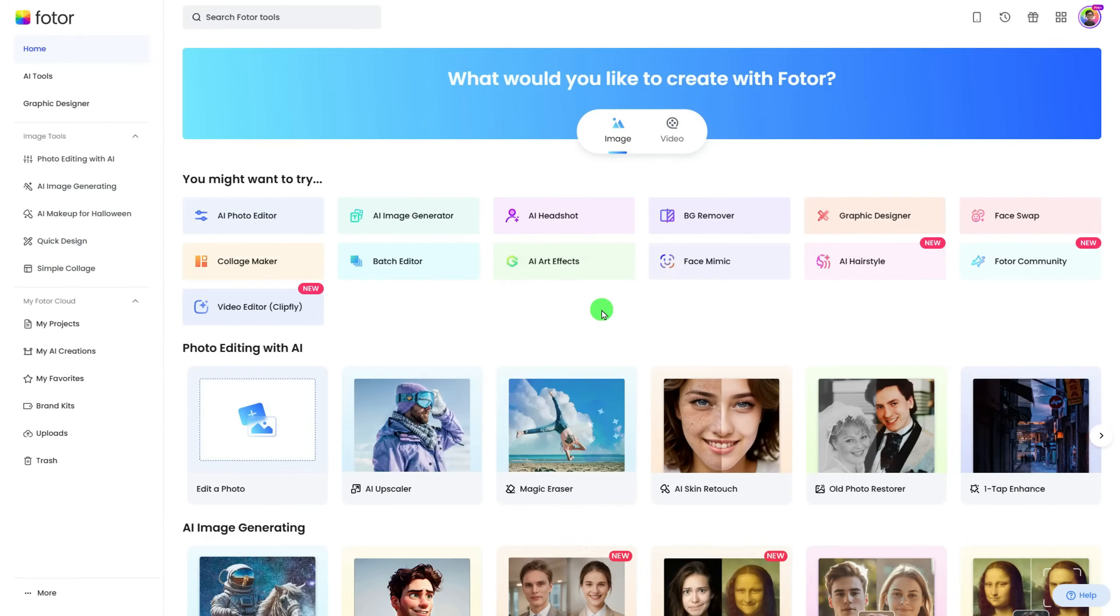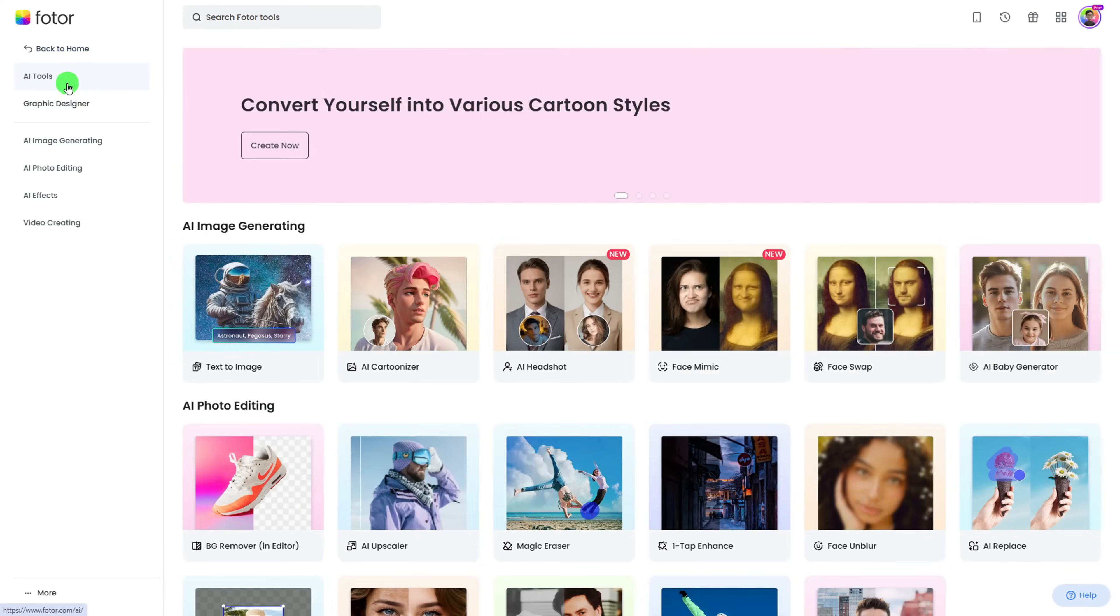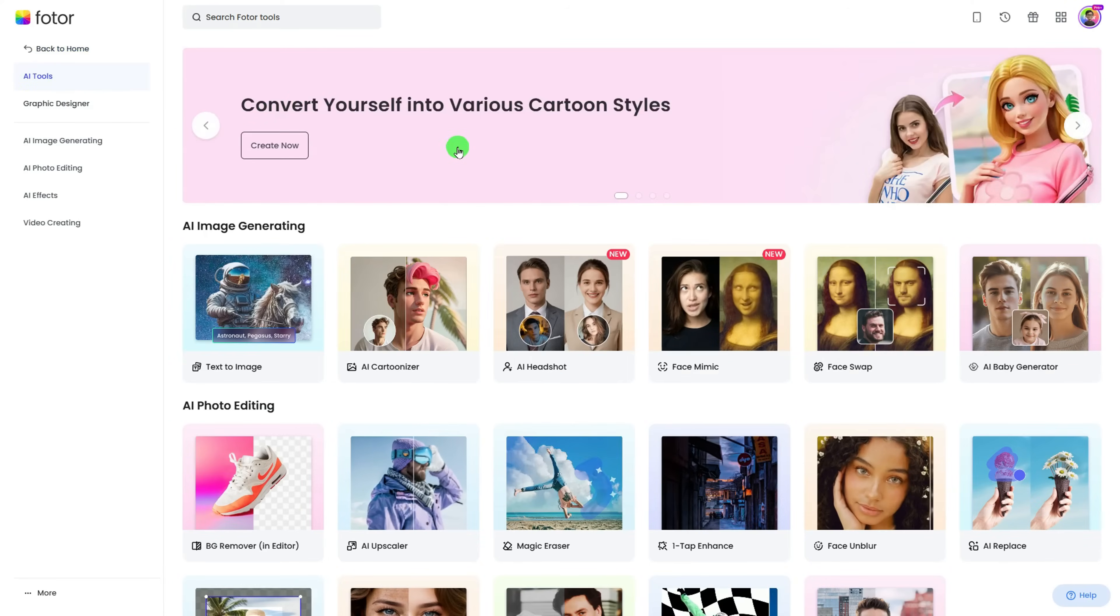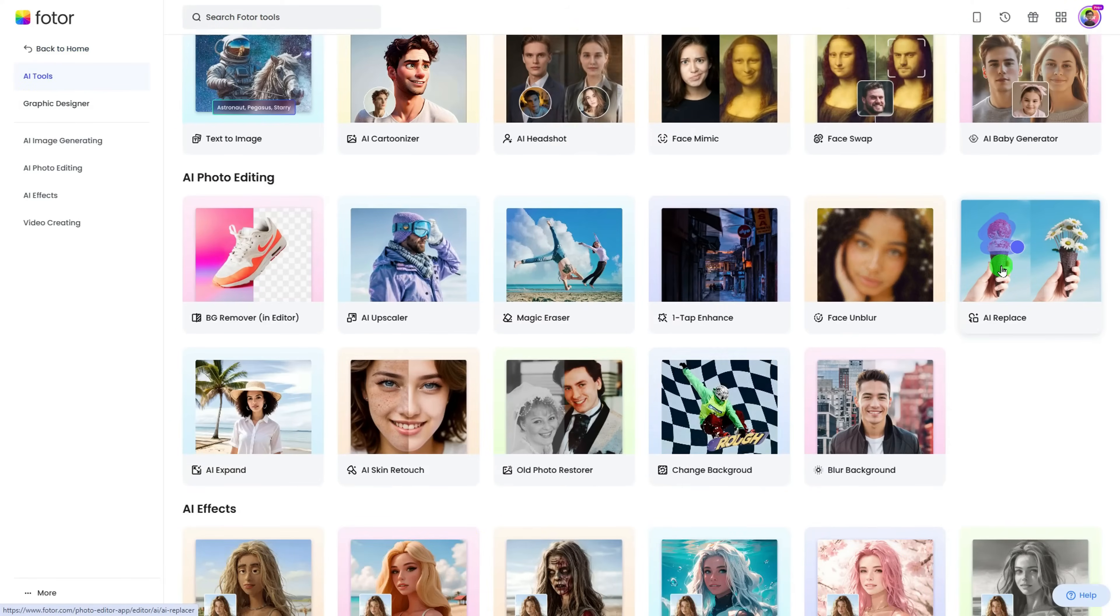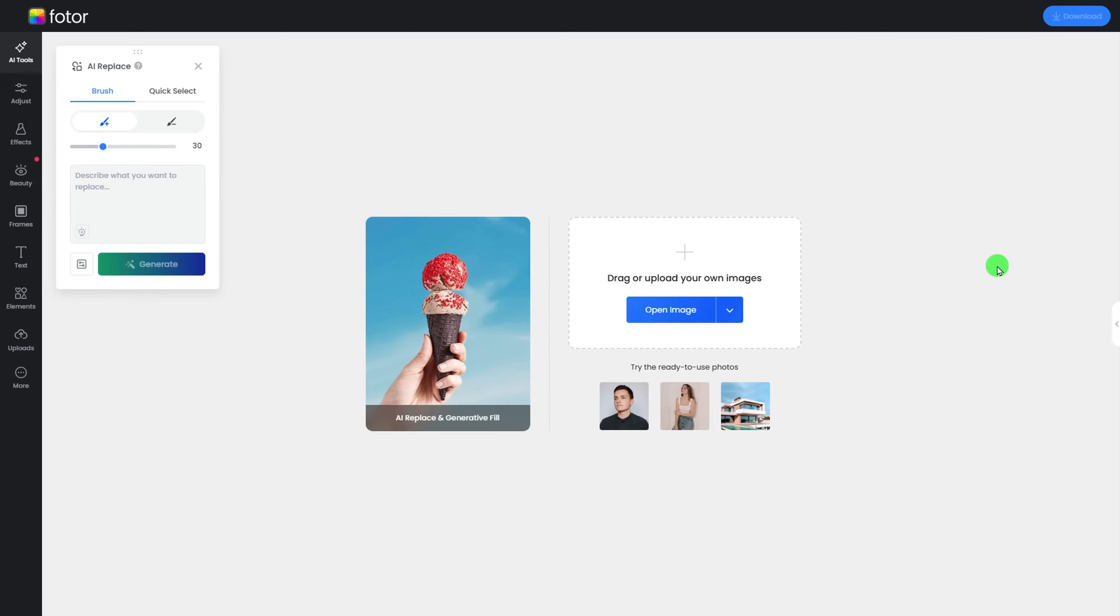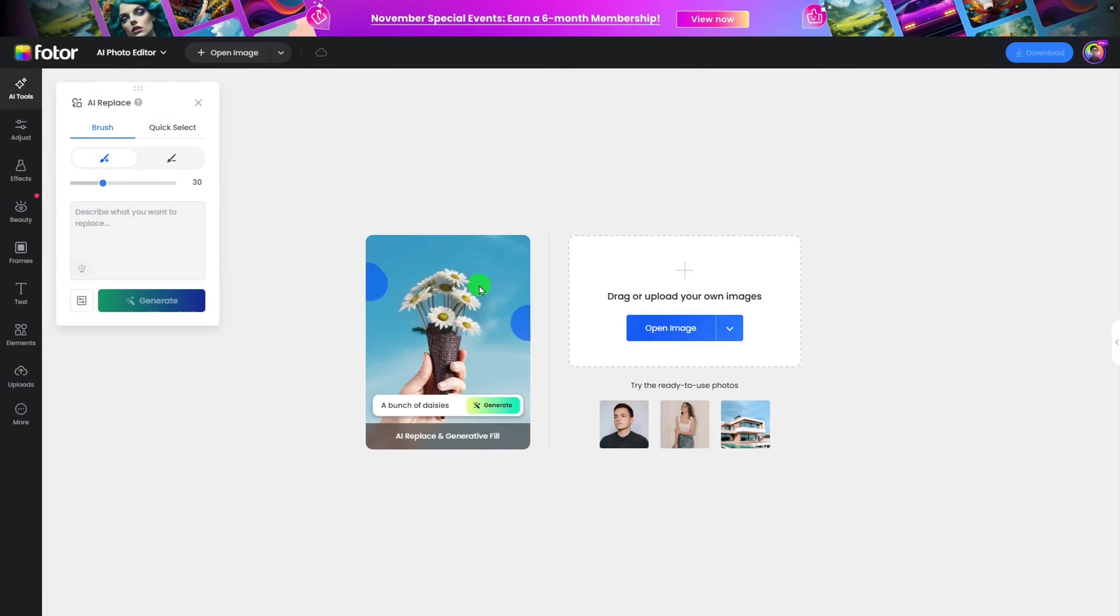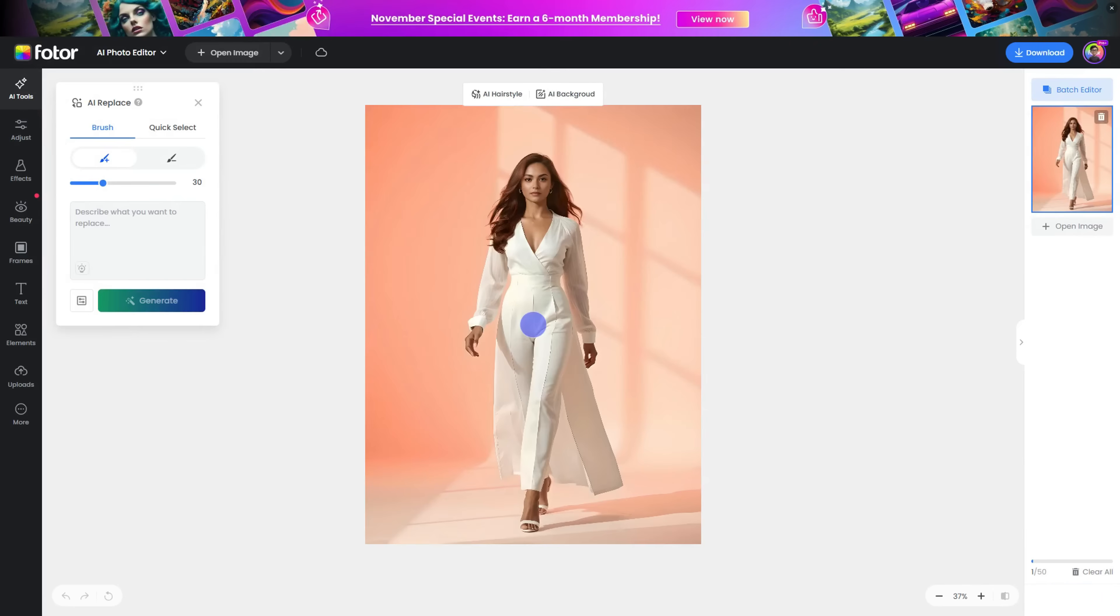First, head to Fotor.com and find AI Tools, then find AI Replacer. You can also check the link in the description. Then upload your image and adjust the brush size.